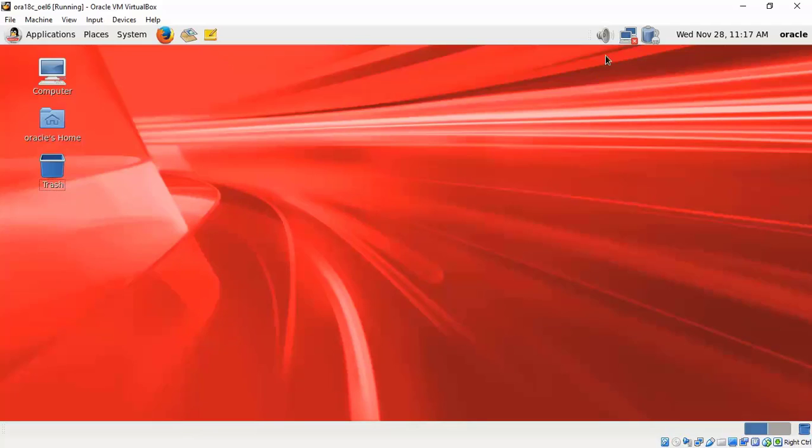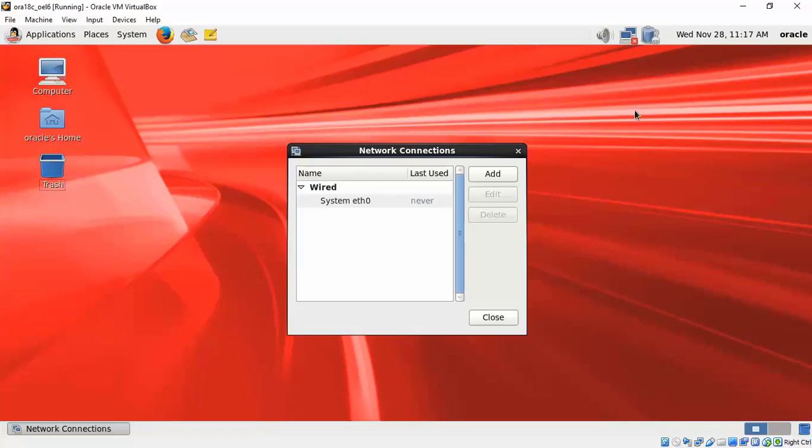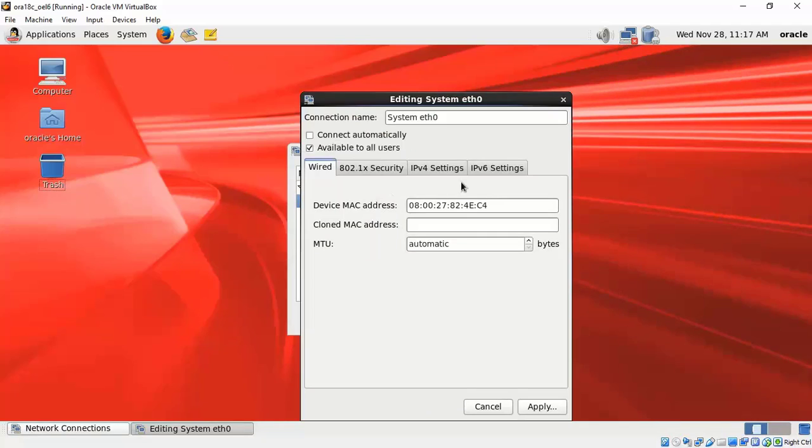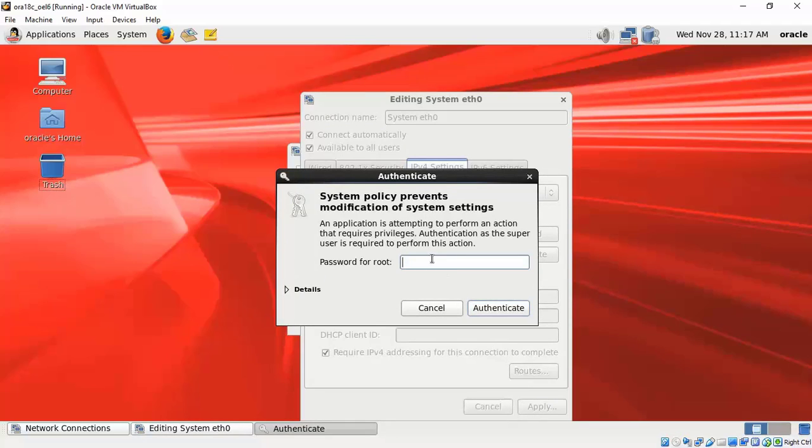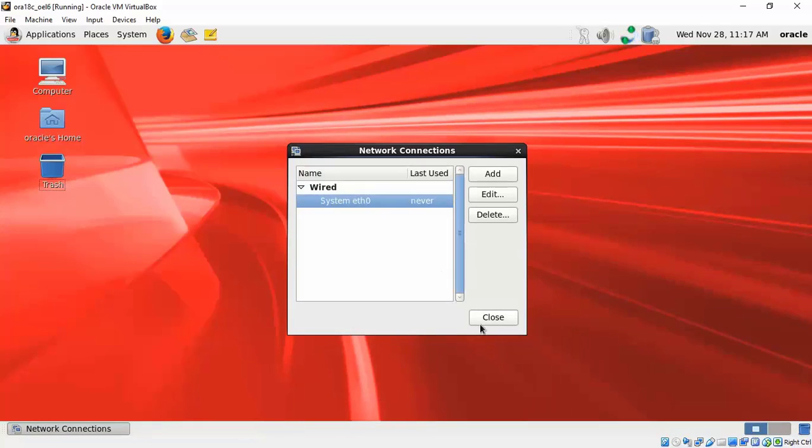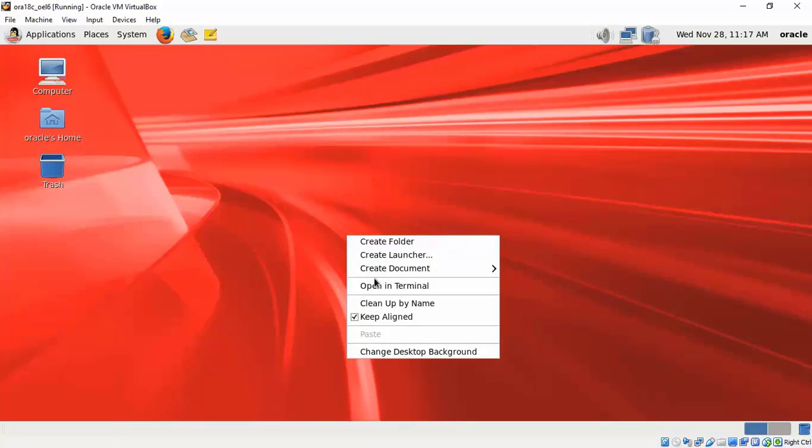Next we will configure the network interface. We have the default one which is using DHCP. We will enable it to connect automatically so that when you reboot you will have access to the internet. Give your root password again so that that is activated and you can see that the network icon will come on.